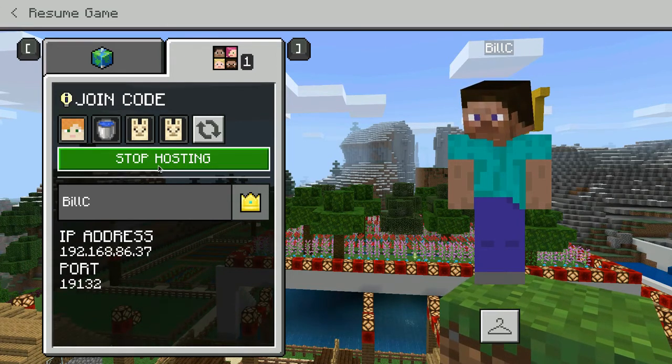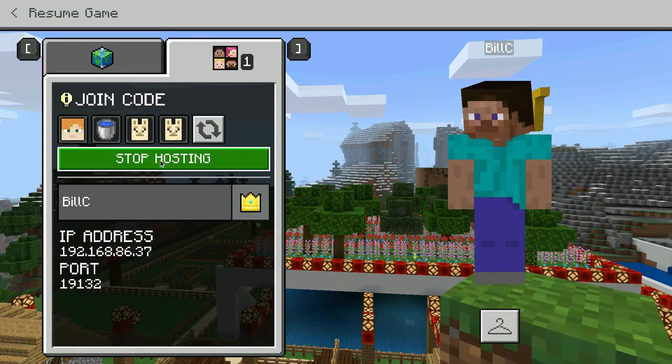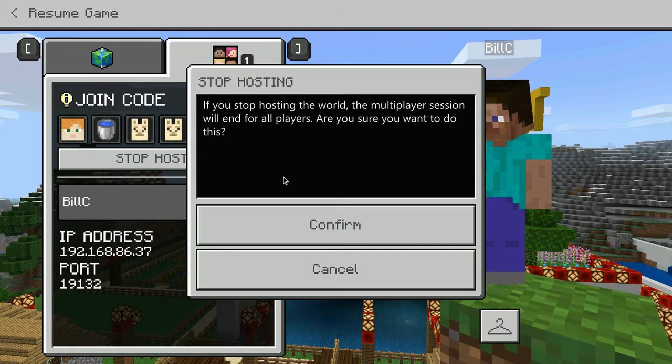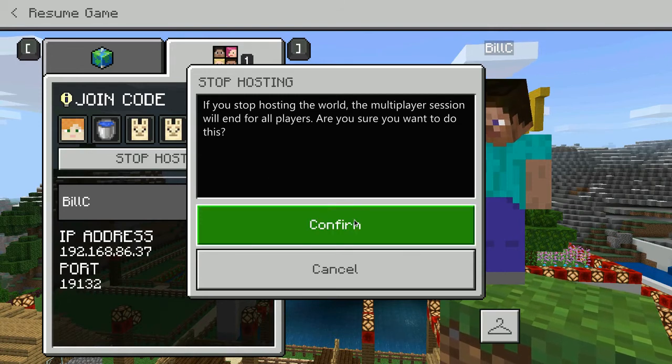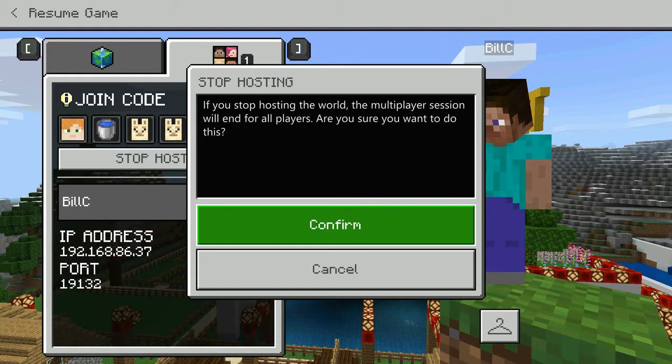If I click on 'Stop Hosting,' the multiplayer session would end for all players. So if I leave this world, that is one component.